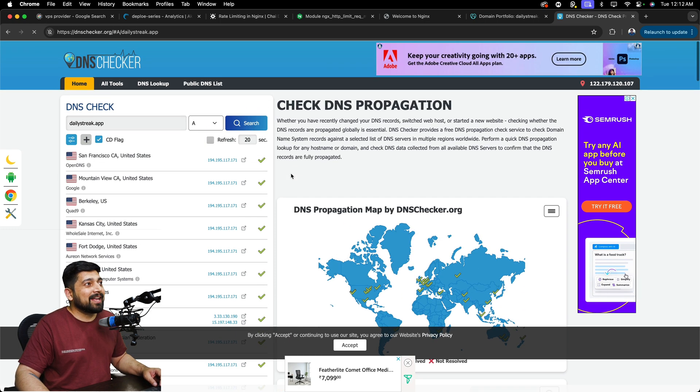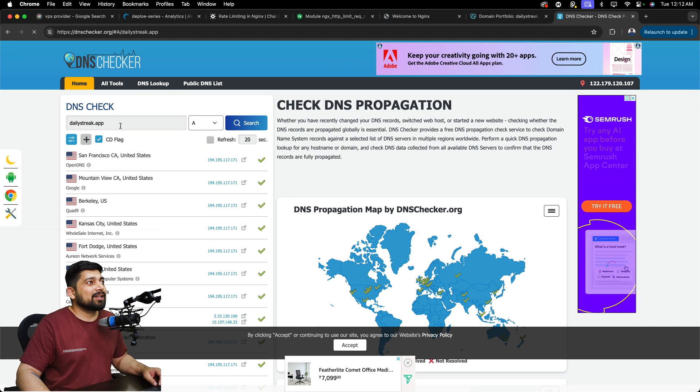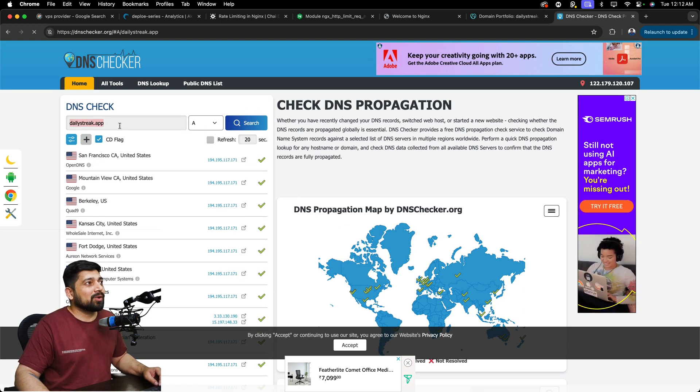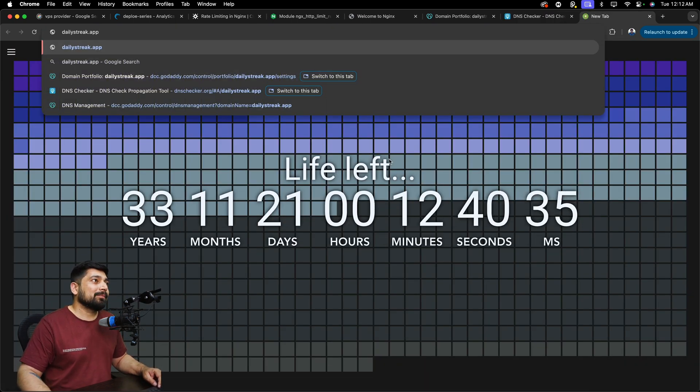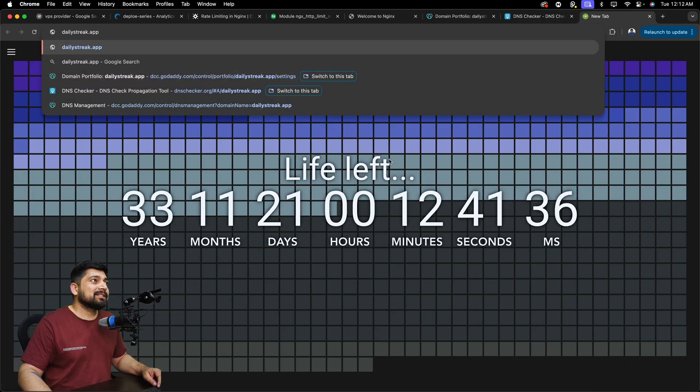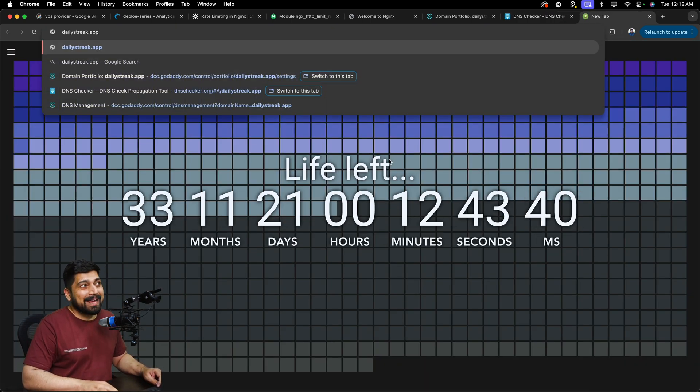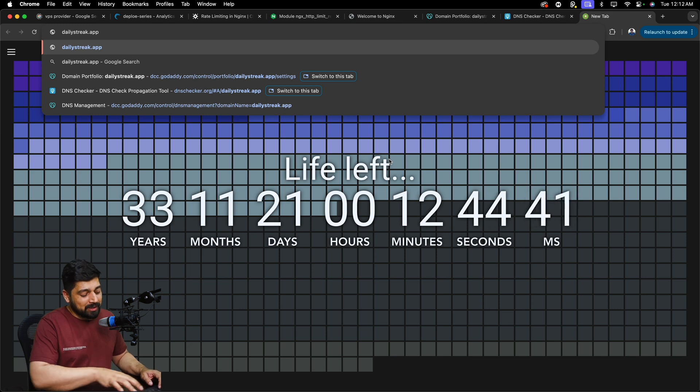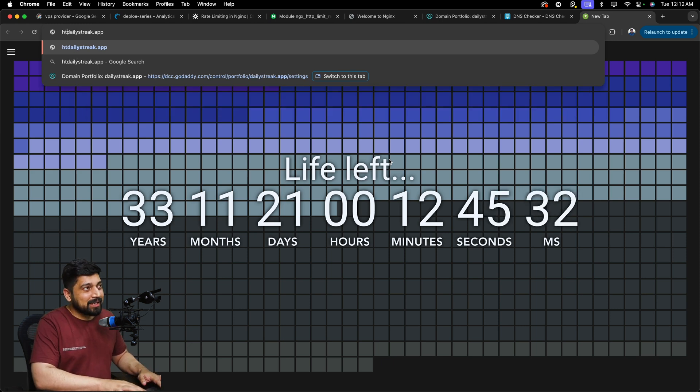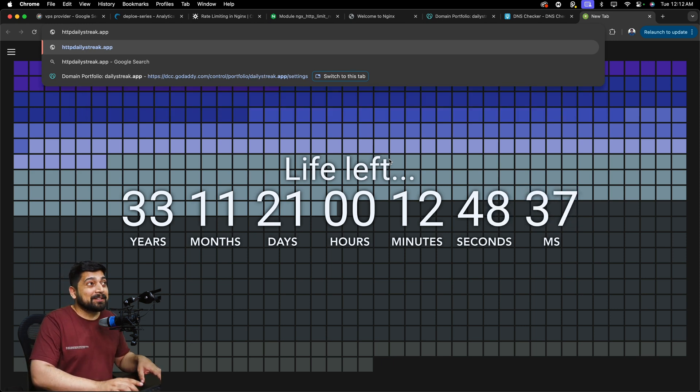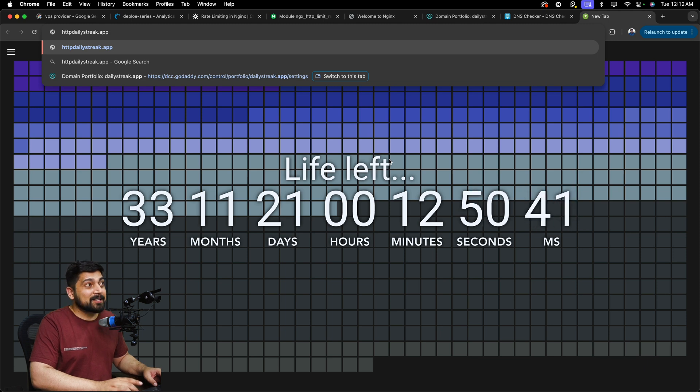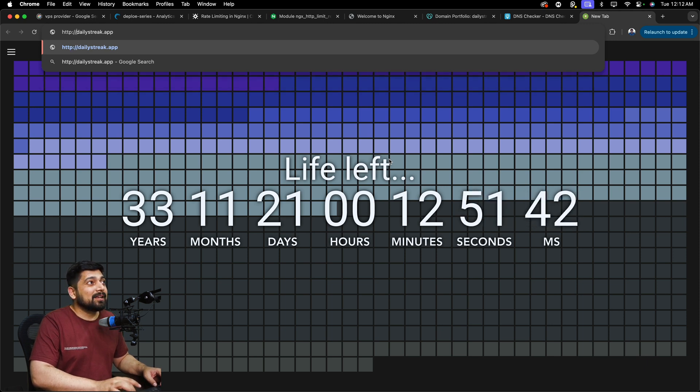So now, technically what I can do is I can go on to this and can access the same detail up here. But the problem is, this is a special domain. .app are special domains. So they really don't work on HTTP.